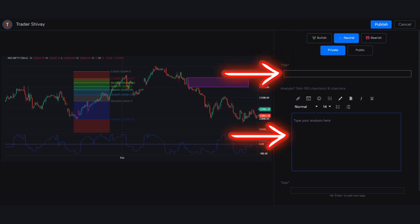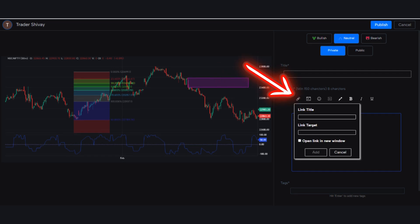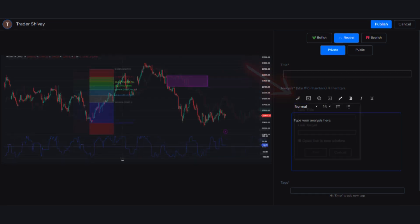Provide a title for your analysis and elaborate on your study in the description box. Above the description box, you can insert video links to provide additional context. You can also embed the video in the analysis.